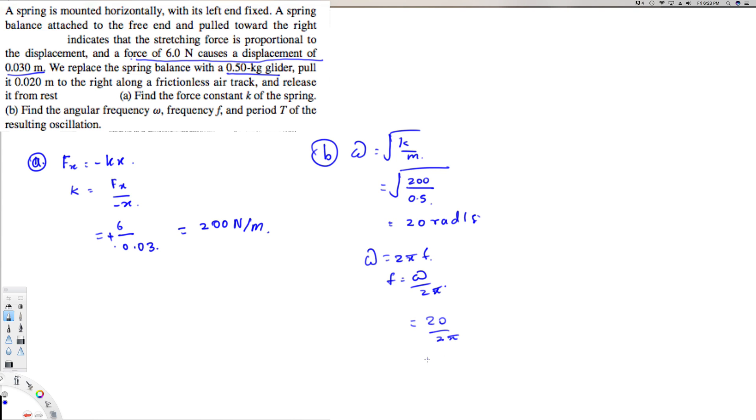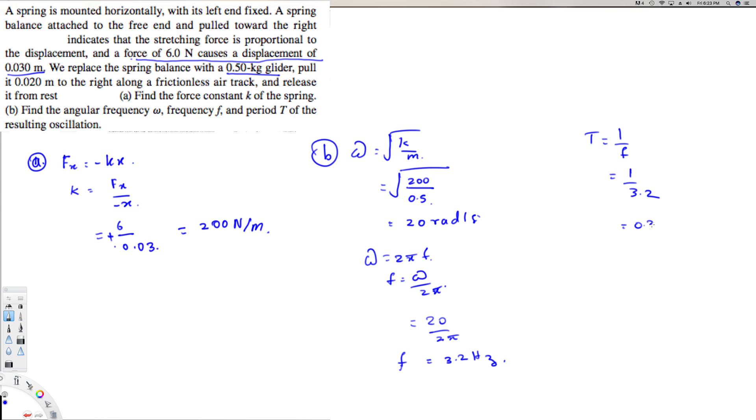Then the question is asking to find the period, so period is going to be the inverse of frequency. T is equal to 1 over f, 1 over 3.2, and that gives us 0.31 seconds. And that's the answer for this question. I hope you guys like this video, see you next time.